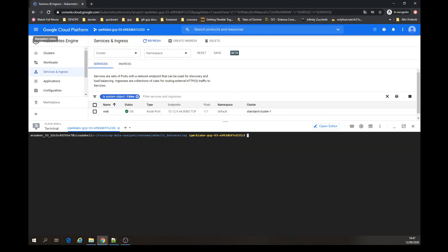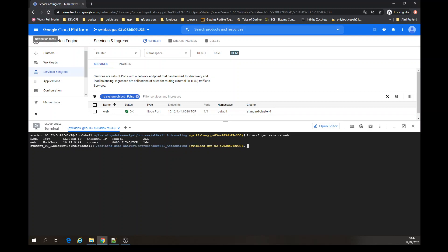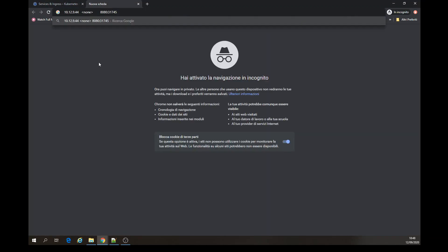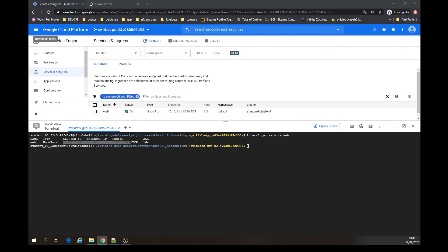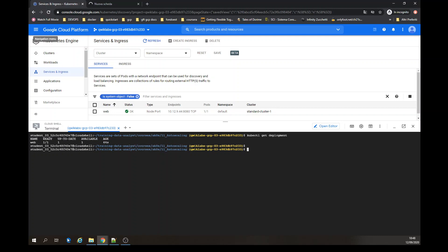For checking that from the command line, you can use this command: kubectl get service web. It's going to provide an external IP, or in this case I'm going to use the external port. Now we're going to get the deployment. Yeah, it's available.